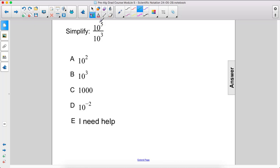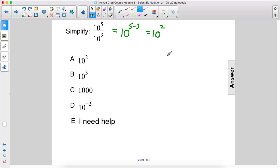All right, so since both of these terms have the same base, we can rewrite this like this. We write the base again, but then we just subtract the exponents: 5 minus 3. So that is 10 to the second power, which is right here, a. And we could have also written it as 100, which is standard form.